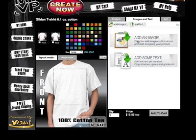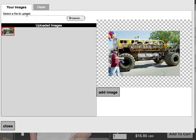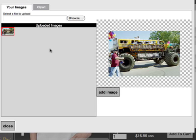We're going to go here and add an image, which pulls up your images. I've logged in and created an account — it's free to do that — and when you do, you can upload images and they'll stay in your account and be available for use on different products whenever you want.